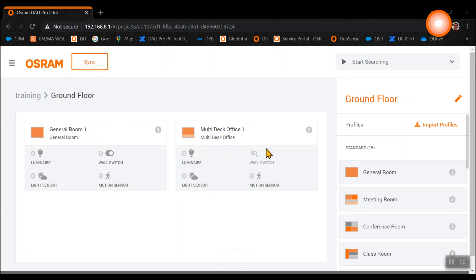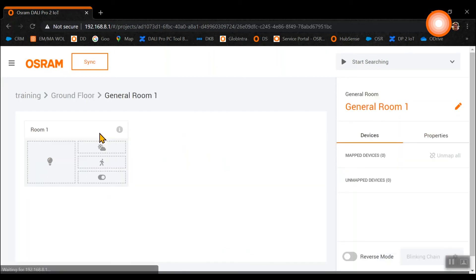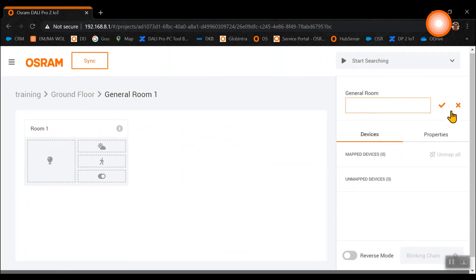Now we select directly our general room template and we rename our room one. This will be now our training room.